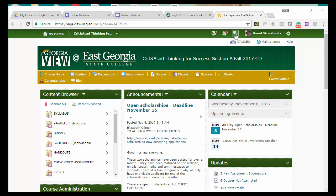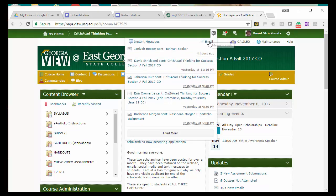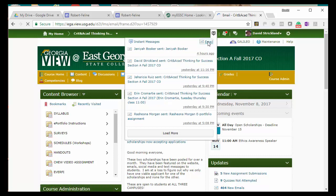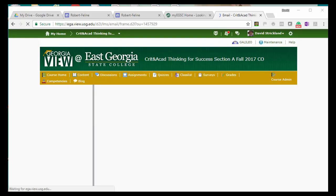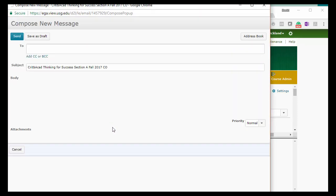Once you've logged on to the course, click on the email icon at the top of the page — it looks like a little envelope. Click email. This will open up the email tool, and you want to click Compose to create a new message.